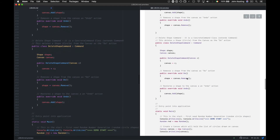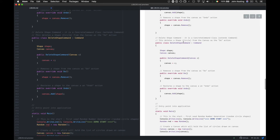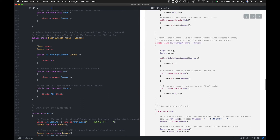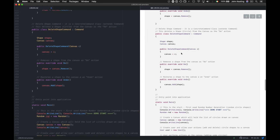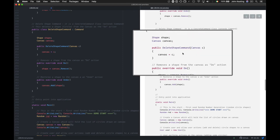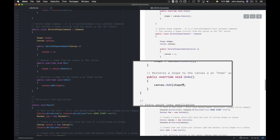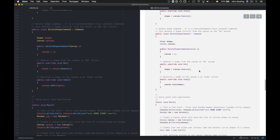We also have a DeleteShapeCommand, another concrete command class. It has a Do method that removes a shape from the canvas and an Undo method that re-adds it. This illustrates the reciprocal commands required by the Command pattern. When we do a command we push it onto the stack; when we undo a command we take it off the stack and call its Undo method.